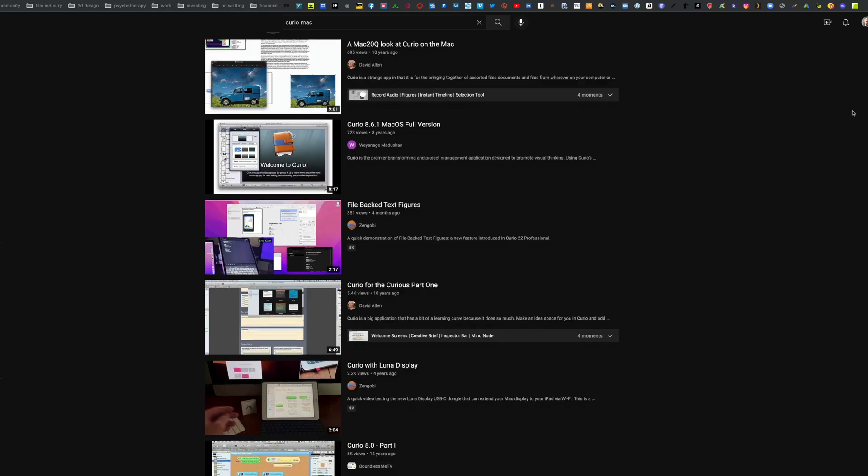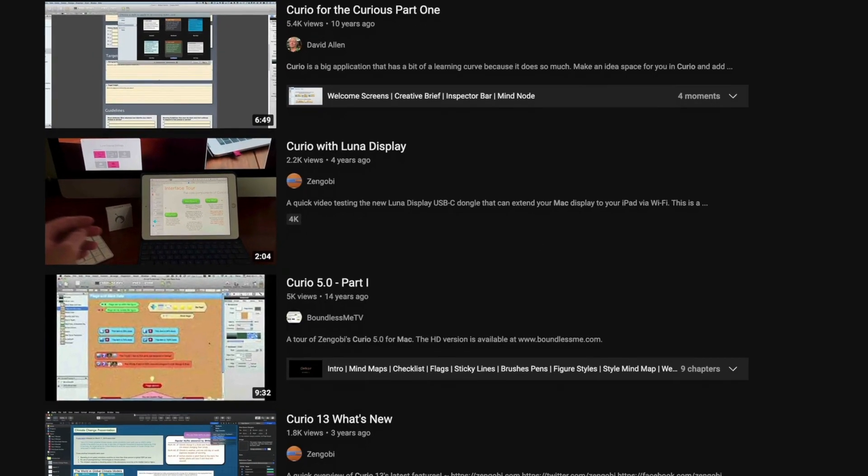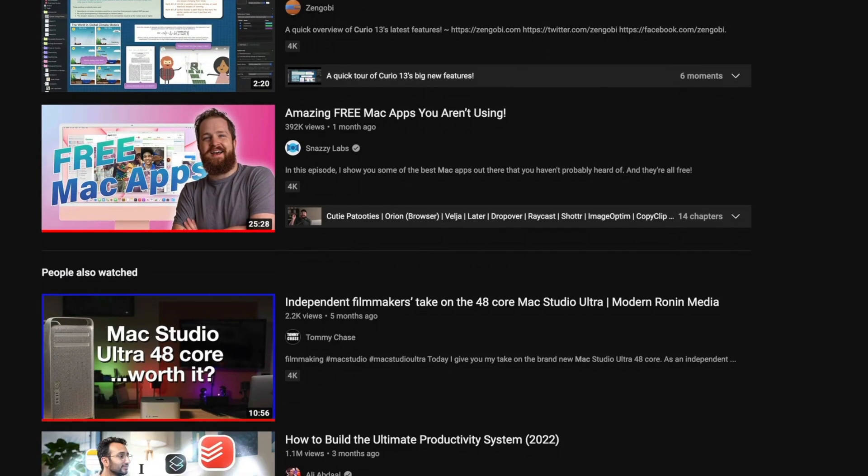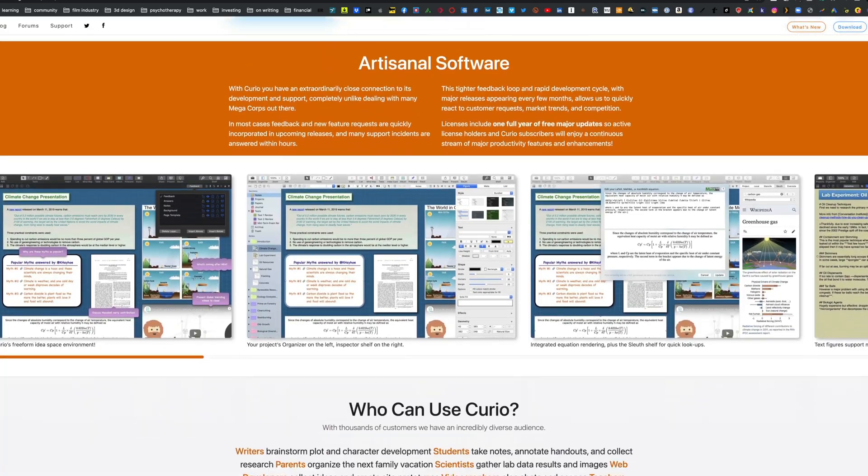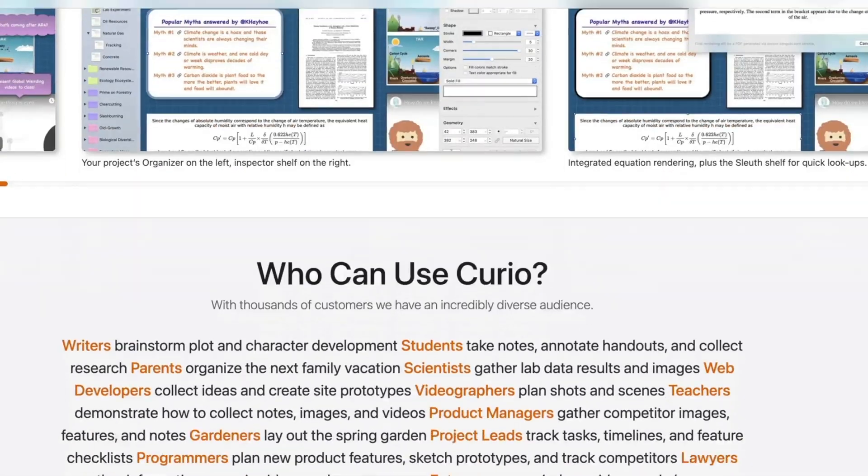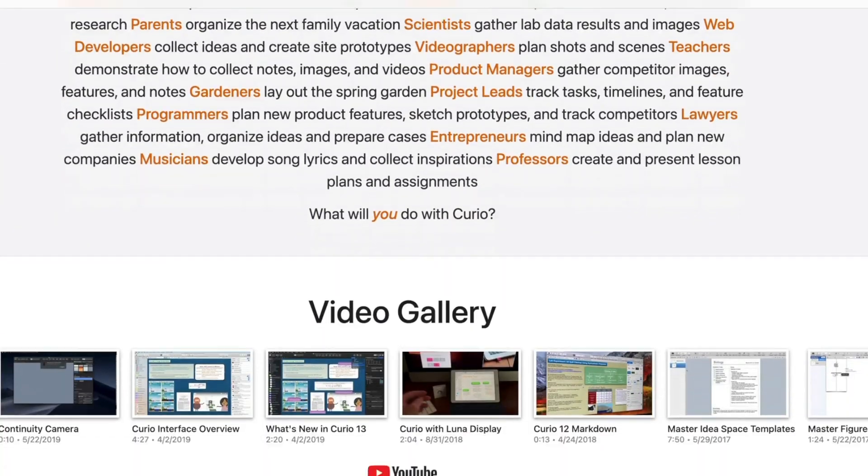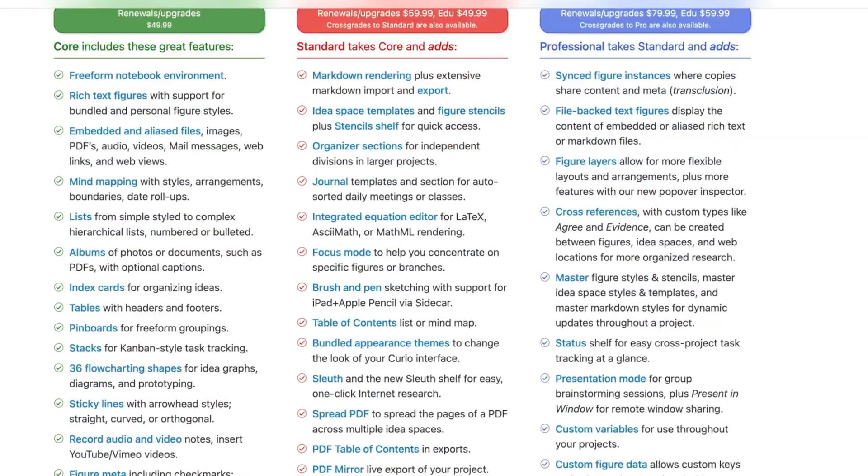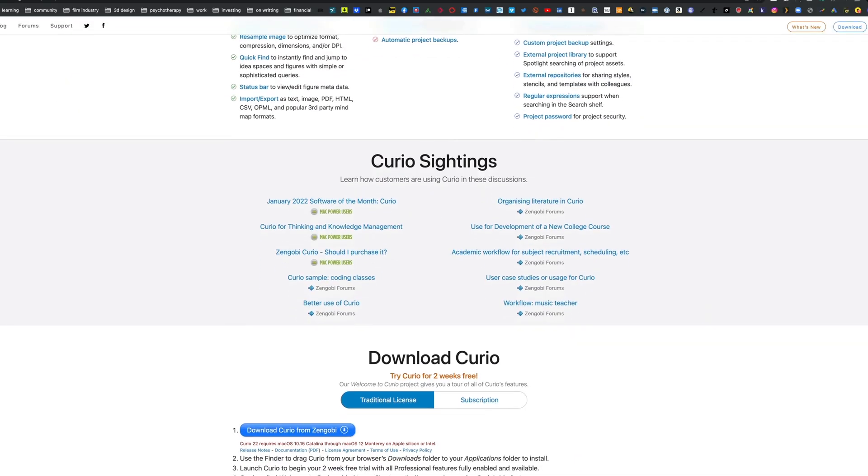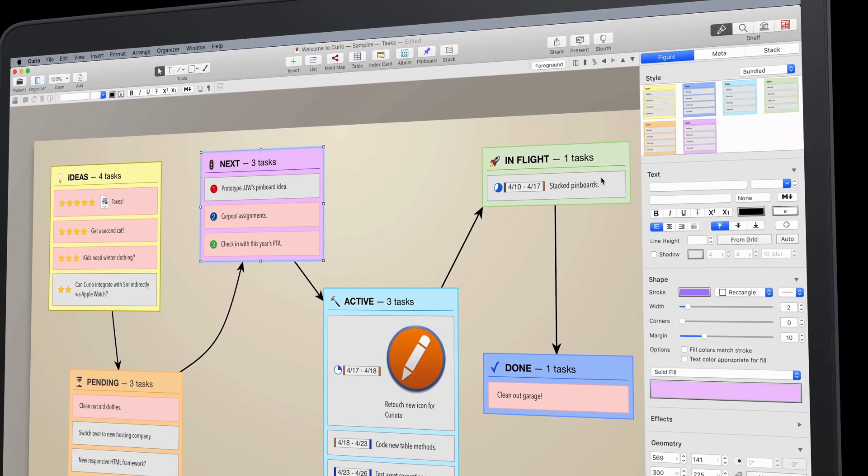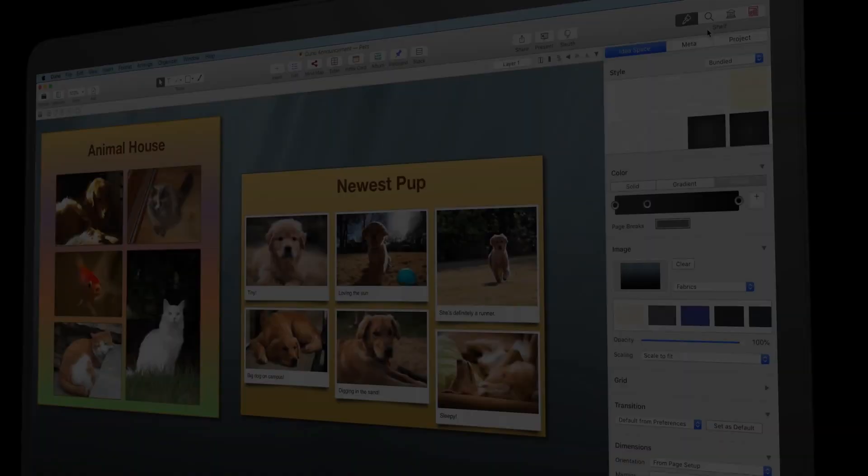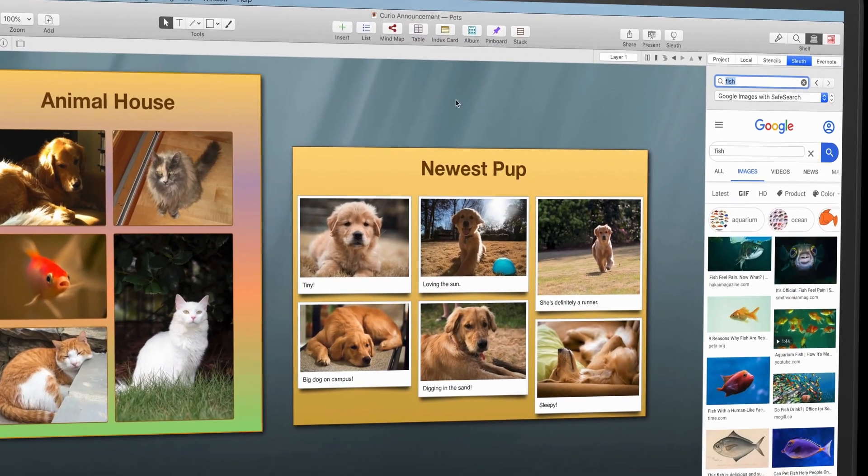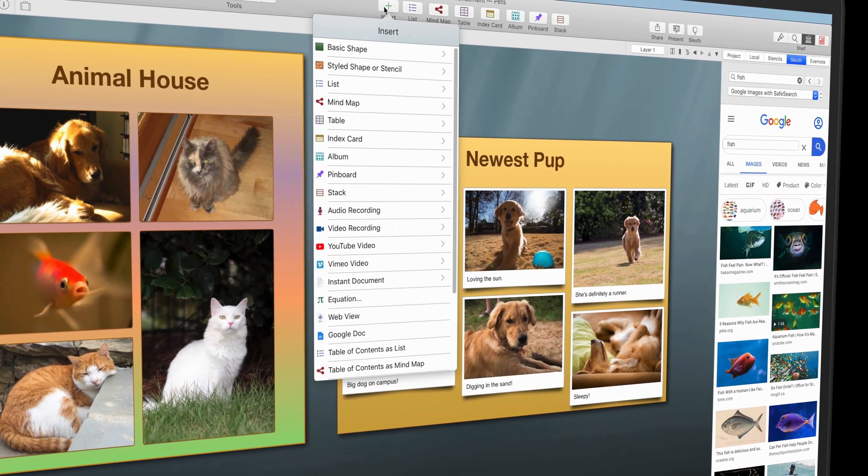There's a whole community around Curio you can check out. It's a very advanced program with a long history in the Mac community. If you want to collect images, text, videos, and all sorts of information, check out Curio as a way to present your information in a more illustrative fashion.